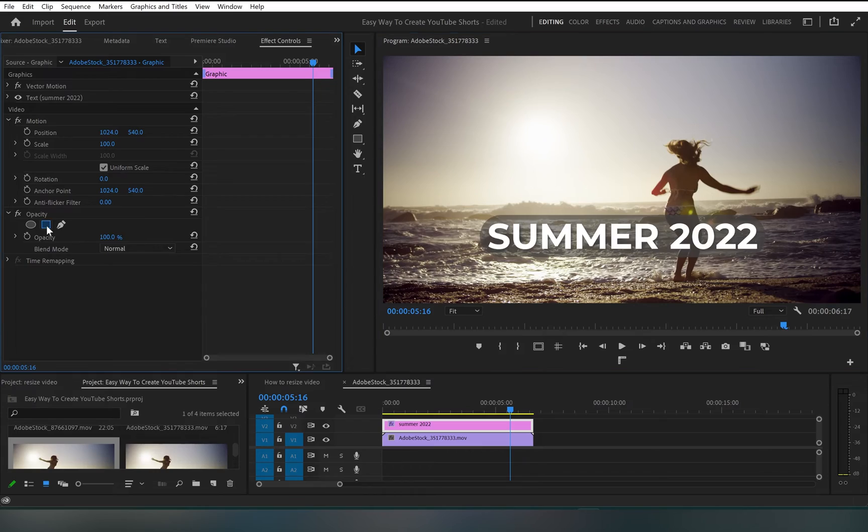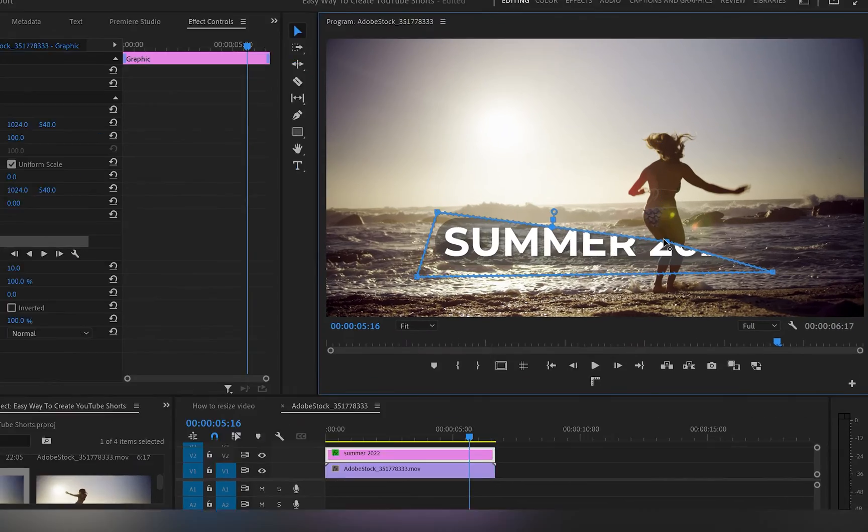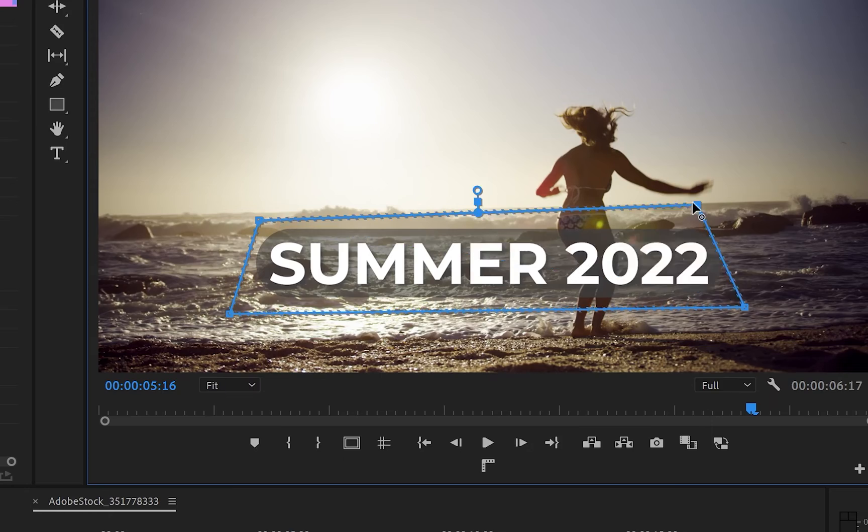Are you tired of trying to create a perfect mask in Premiere Pro and always ending up with not a perfect mask?